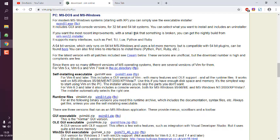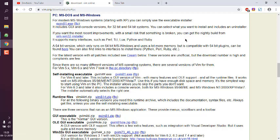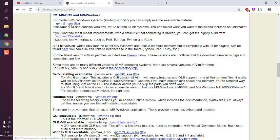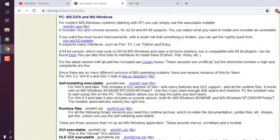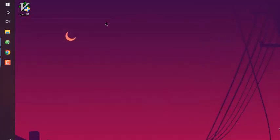The installer is going to be from nightly build and one from the stable version. In my case, it's gvim81.exe. This is the version I'm going to download.